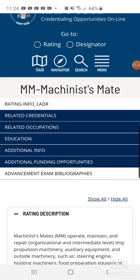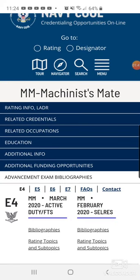If you see this section, it's Advancement Exam Bibliography. You can choose what pay grade you want to pick. So whatever exam you're going to take — if you're taking the E4 exam, go to the E4 section. Or if you're going to take E5, E6, or E7.